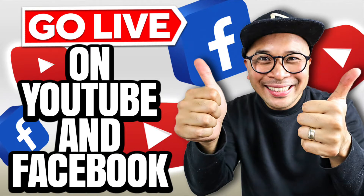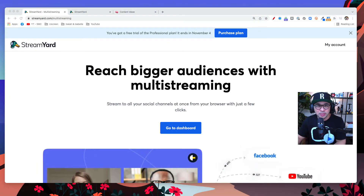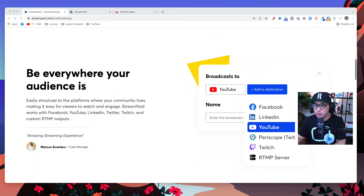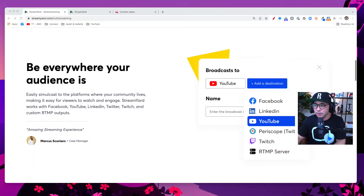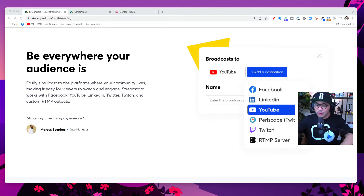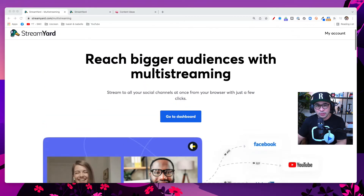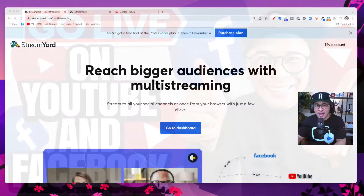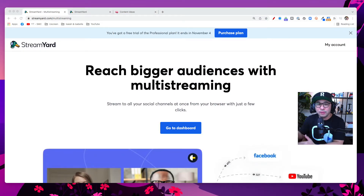Hey, welcome to the video. This is Rob Ballas-Sabas, thanks for tuning in. In this video I'm going to show you how to multi-stream and basically stream to both YouTube and Facebook — either your Facebook group or your Facebook page — at the same time. I'm going to show you how to do that in this video. Without further ado, let's jump into my screen.